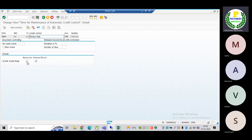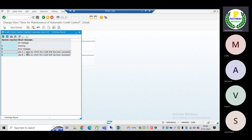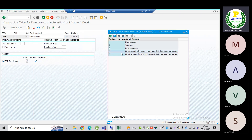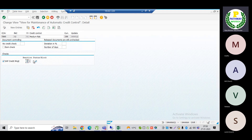Similarly, I have done the configuration for risk class zero two — medium risk. At the time of sales order creation, I specified C, meaning it should give a warning message. Then immediately the status should block the sales order. The authorized person should review it and release that sales order.